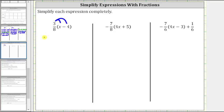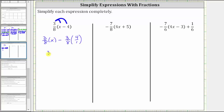This gives us three-eighths times x, minus three-eighths times four. Let's write four as a fraction with a denominator of one. Three-eighths times x is three-eighths x.